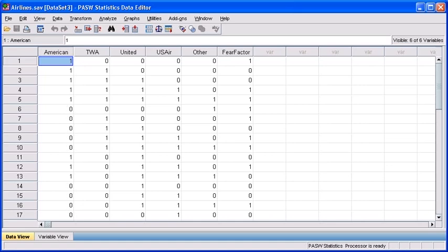To proceed, each response in a multiple response question should be coded as a separate variable and then grouped under a multiple response set of variables.